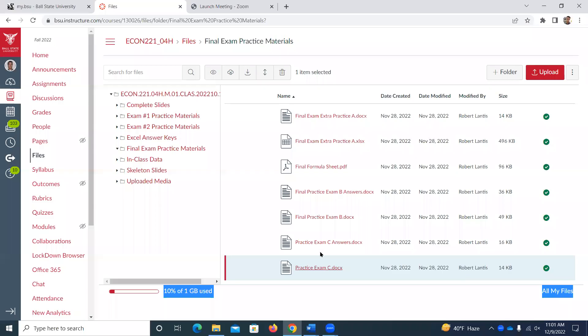I'll probably just pick and choose the ones I want to start going over. But if you have specific problems you want me to cover today, I can do that. They're all up here on Canvas. If I'm saying which one to focus on the most, practice exam B has a lot more linear regression stuff, so just a lot more examples.